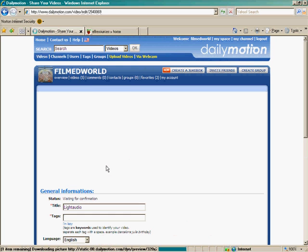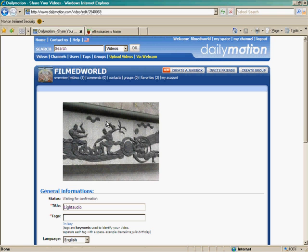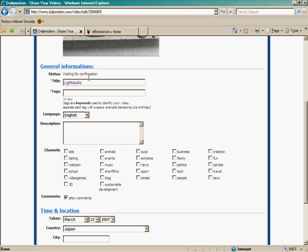And here we are. The next page. This is a view of my film. It's a screenshot of my film. And as you can see here I have a title, Light Audio. And I can start to input tags.